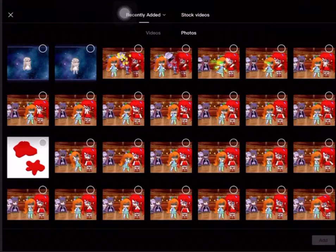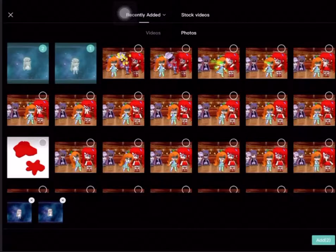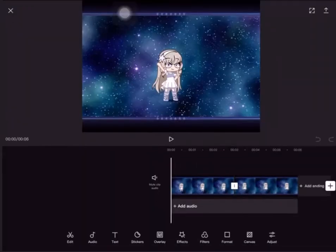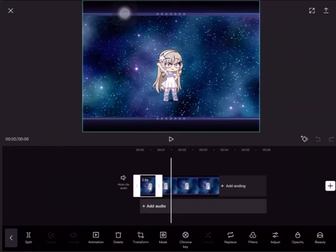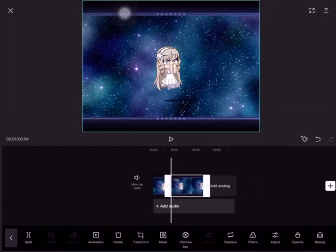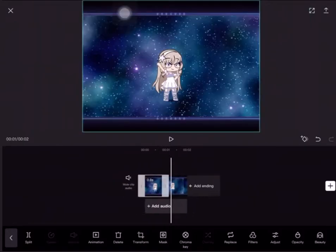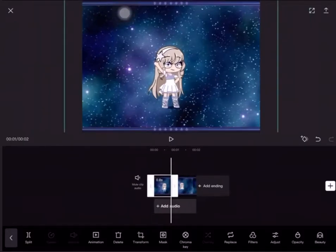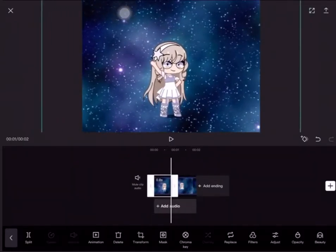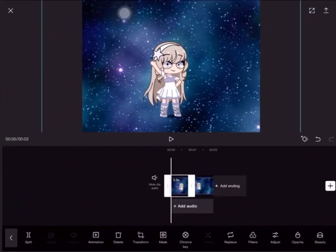Go to your photos, choose your photos, and then you can add them. I'm gonna first make them a little shorter and a little bit bigger so you can see the character more.